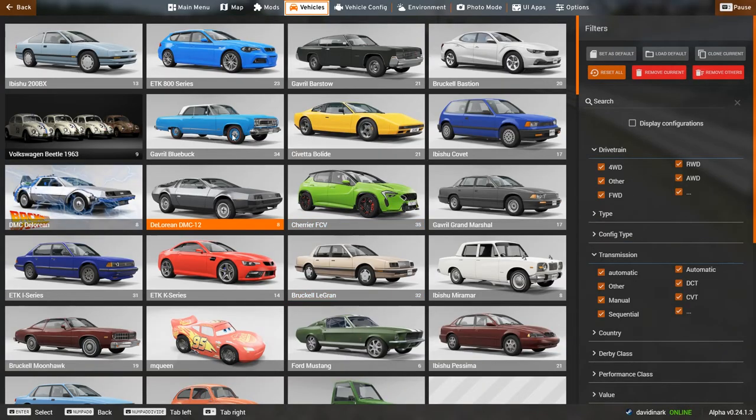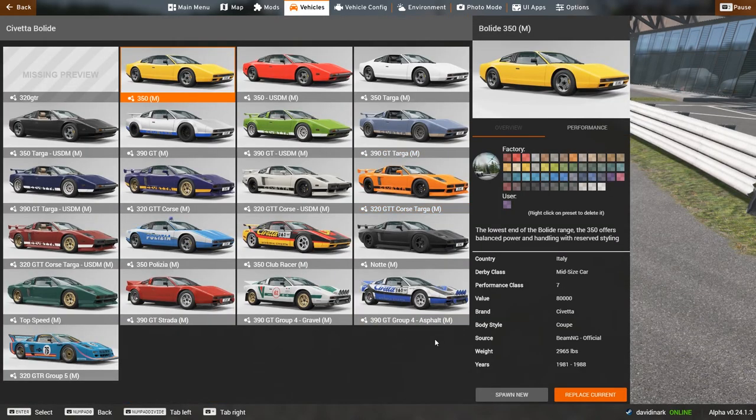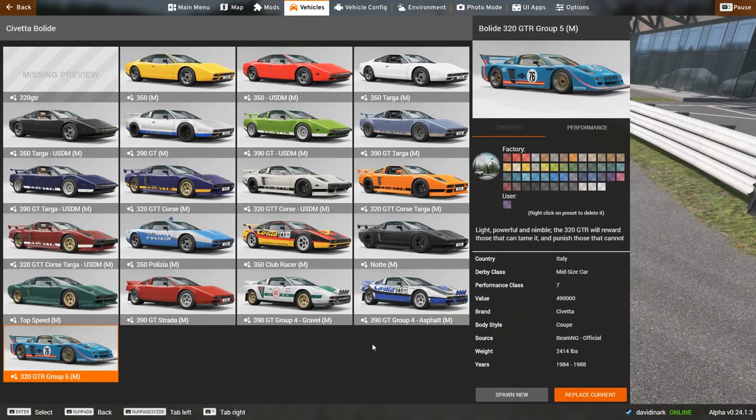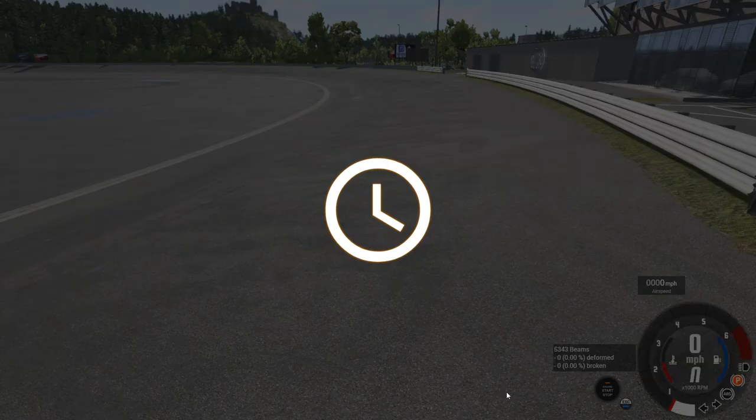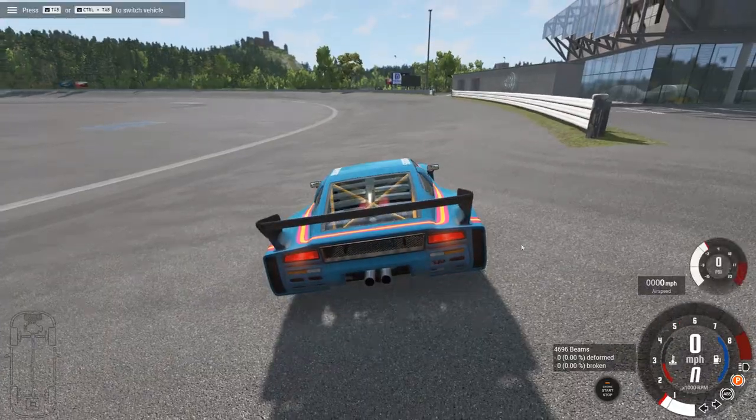But what we're going to do now is spawn in a vehicle. I don't know. How about a GTR Group 5 Bolide? Because why not? If we're going to do this, let's do this. All right. All right.